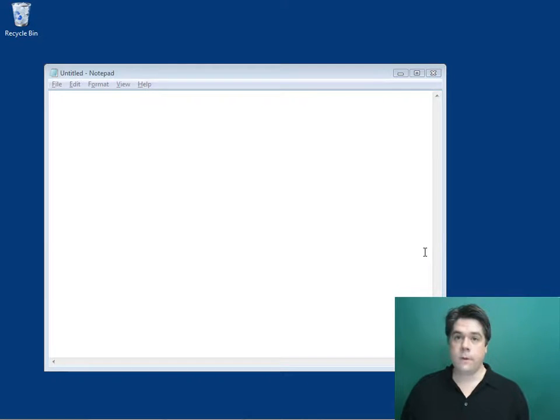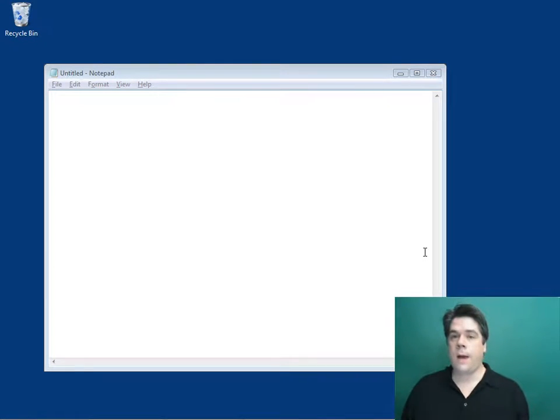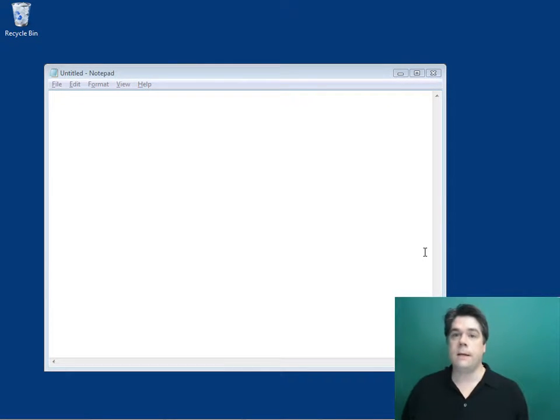Hi, my name is Steven Walther. In this video, I'm going to show you how you can unit test controller actions in an ASP.NET MVC application.